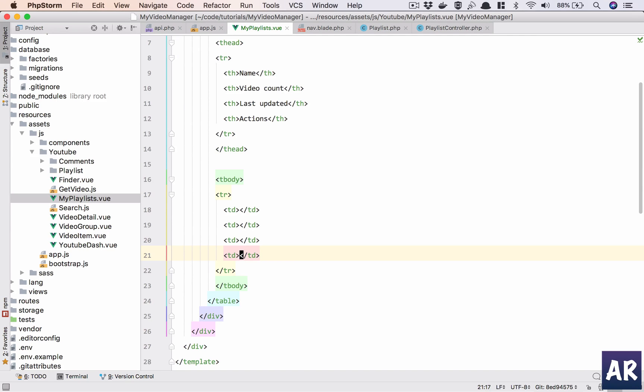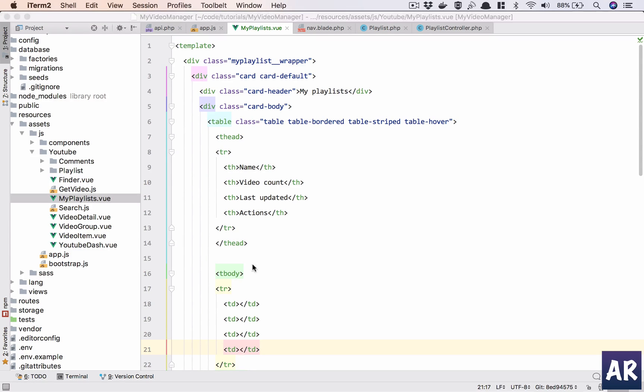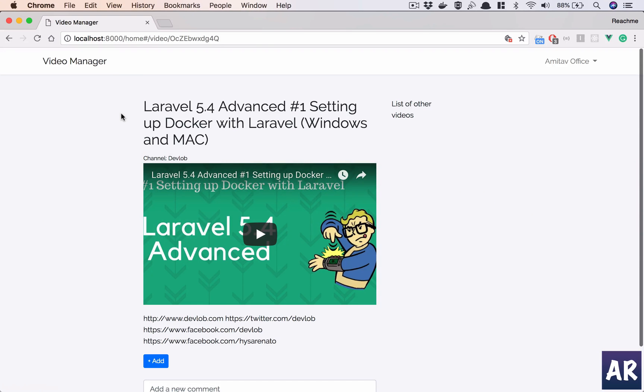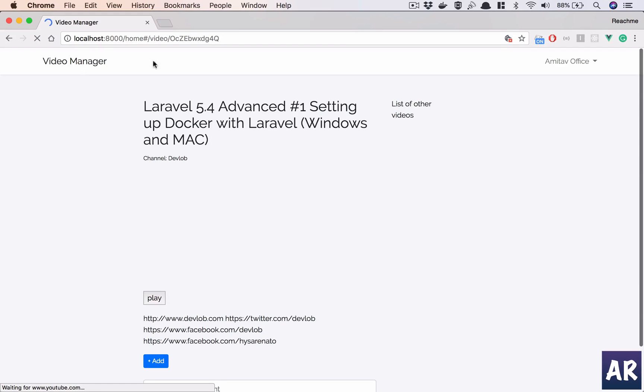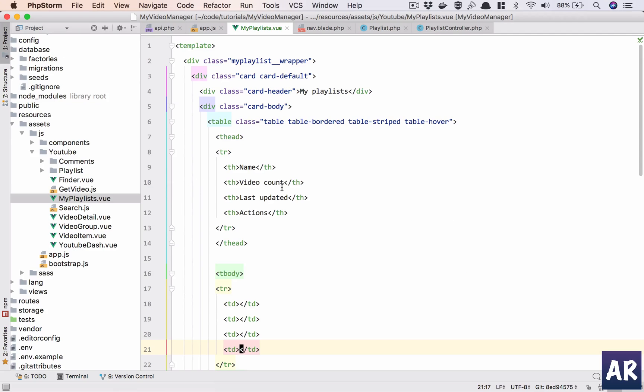All right, so I have my basic markup. I am creating a card, card-default. I have the header, the body tag with the table. Now this should render. My node watch is running, so let me see. Oh, okay. I can't see it right now because I haven't done anything to get that page.